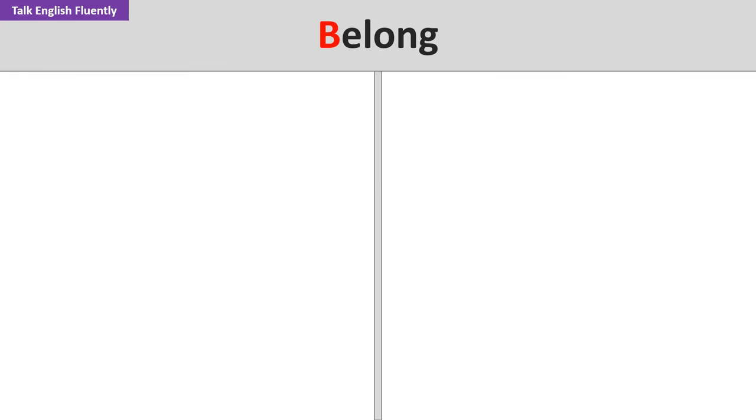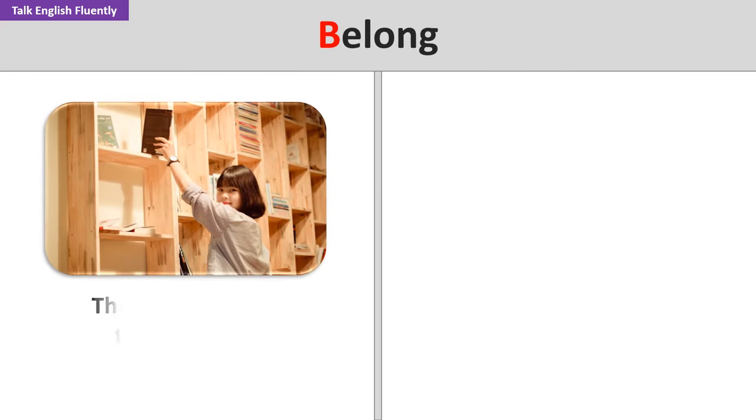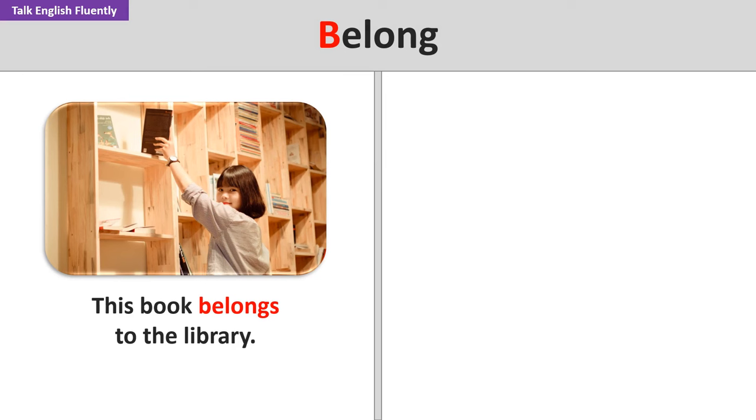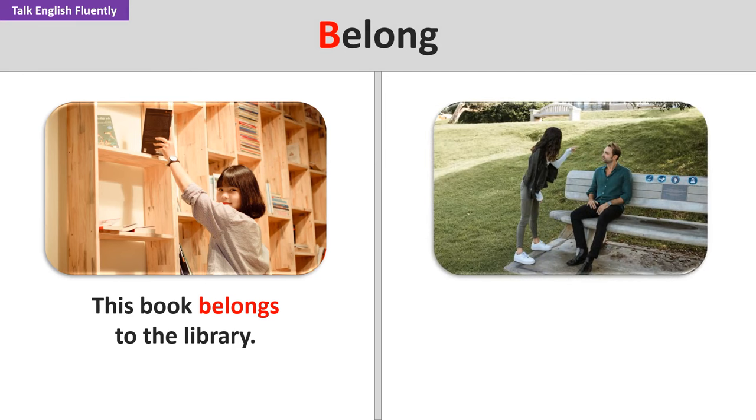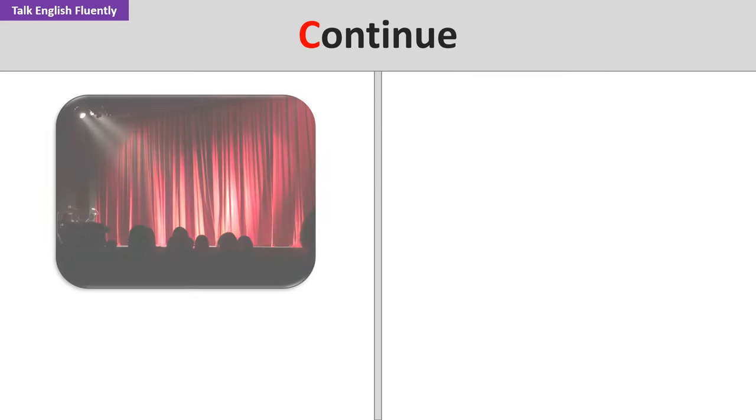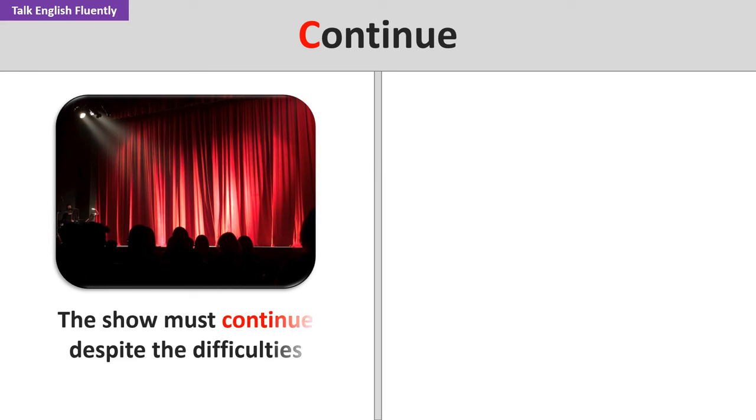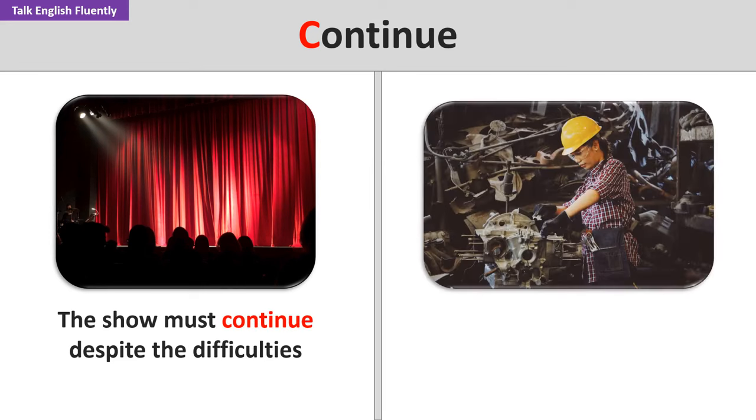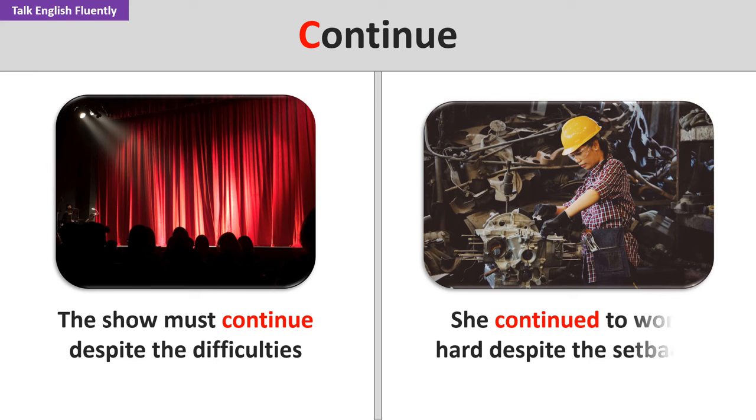Belong. This book belongs to the library. Do you feel like you belong here? Continue. The show must continue despite the difficulties. She continued to work hard despite the setbacks.